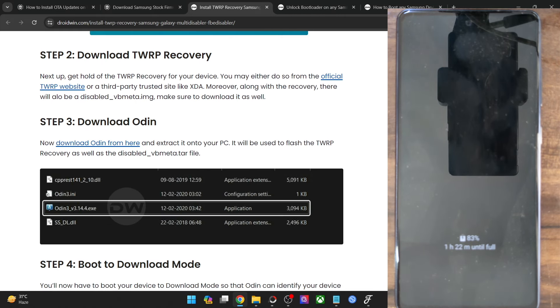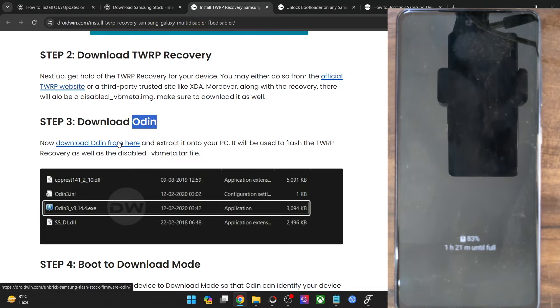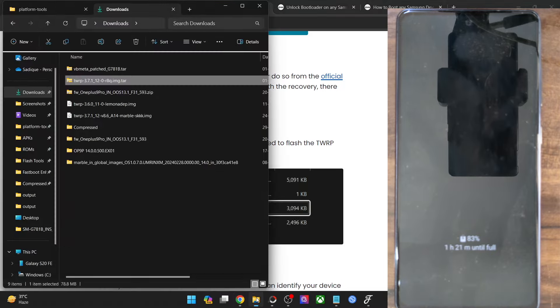Once you have both files, you will now have to get hold of the Odin tool. Odin is required to flash the recovery onto your phone. Get the tools from my guide and extract them onto your PC.